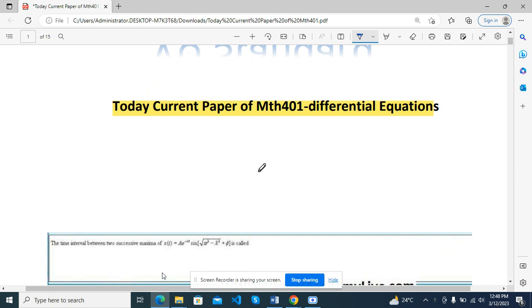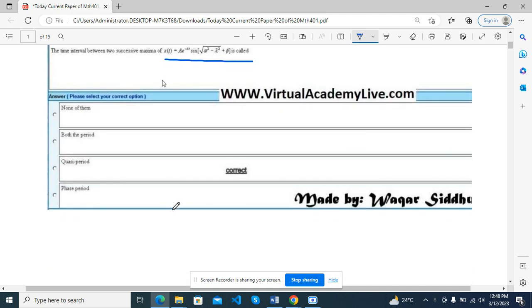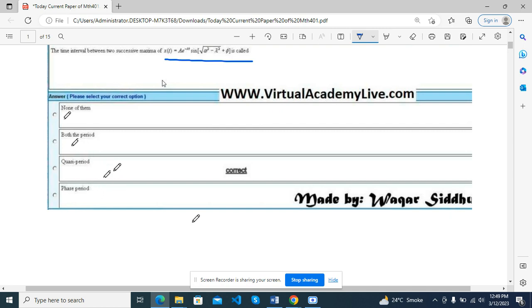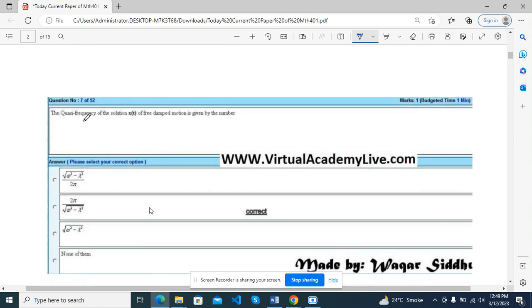MCQs were most repeated. The time interval between two successive maxima of X(T) — this equation is called correct answer. For none of them, both the period, phase period and quasi-period — this is the correct answer. Next, the frequency of the solution X(T) of the free damped motion is given by the number. This is the correct answer.